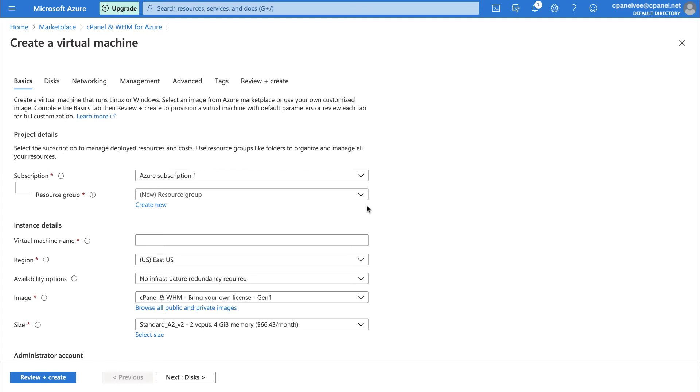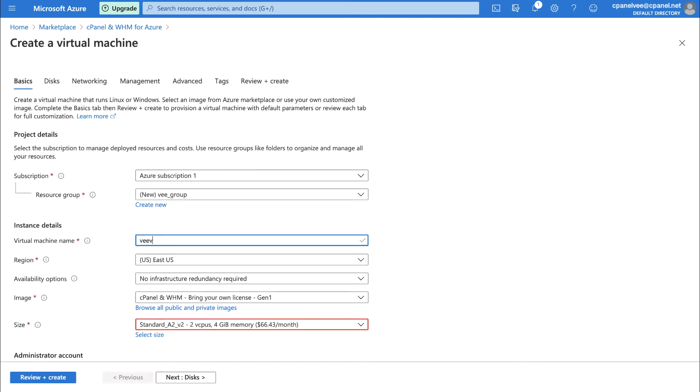Now, let's enter the instance details. First, we'll enter a name for this virtual machine. You can't change the name of your virtual machine after you create it, so double-check for typos. Also, if you set your virtual machine's resource group to New Resource Group, then that resource group will use this name as its own.